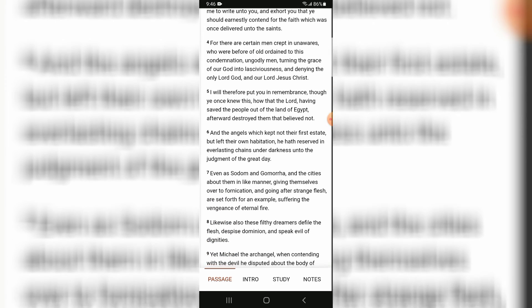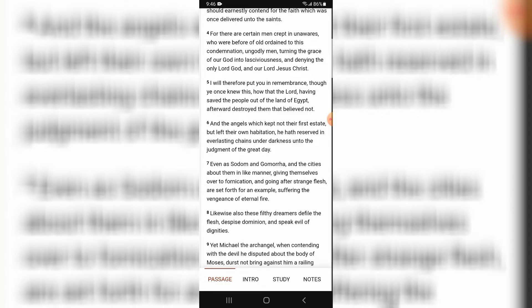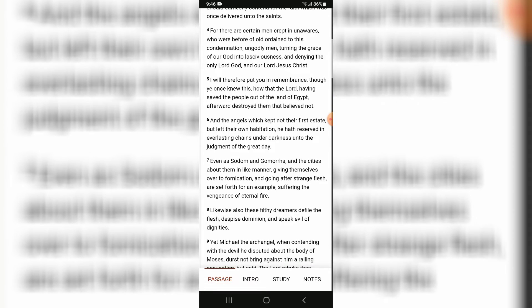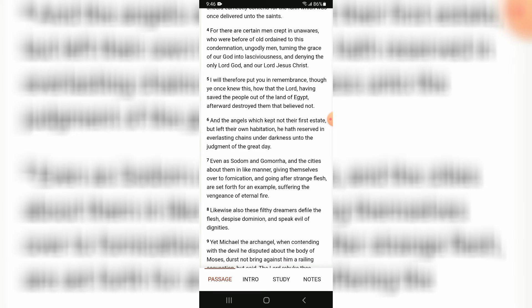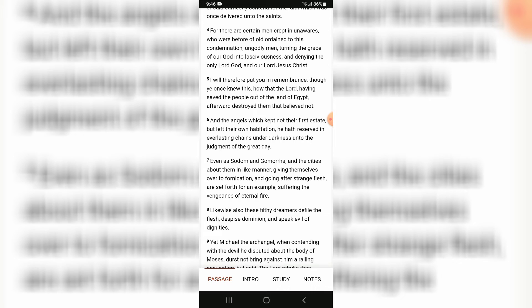For there were certain men crept in unawares, who were before of old ordained to this condemnation, ungodly men, turning the grace of our Yahweh into lasciviousness and denying the only master Yahweh and our master Yeshua Hamashiach.